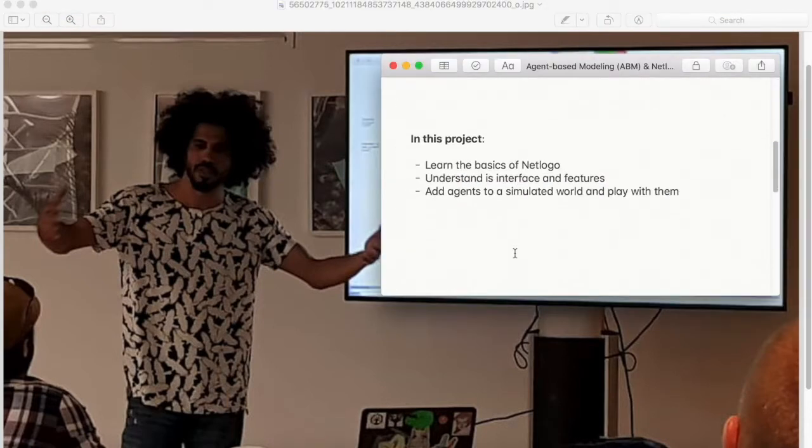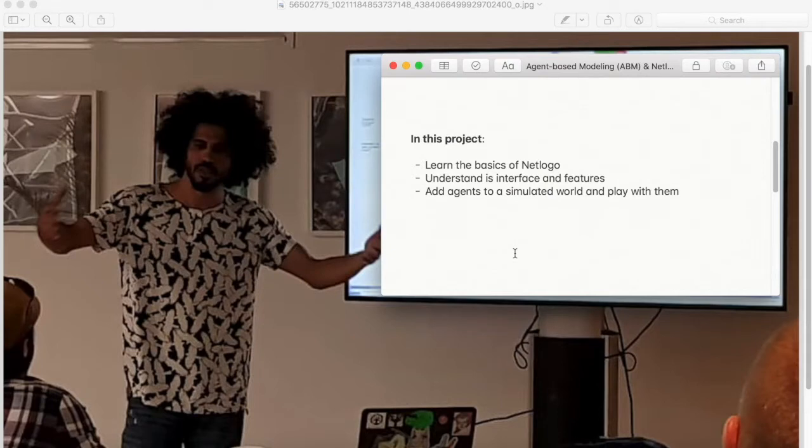In this project, we will learn about the basics of NetLogo, understanding its interface and features, and we will add some agents to a simulated world and play with them.